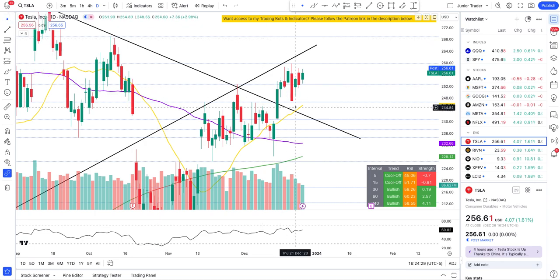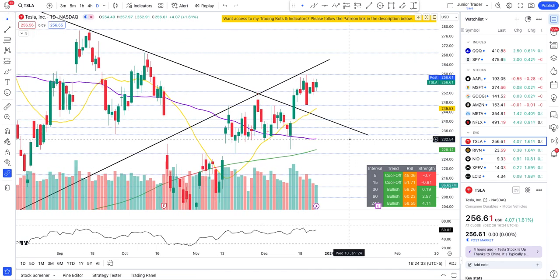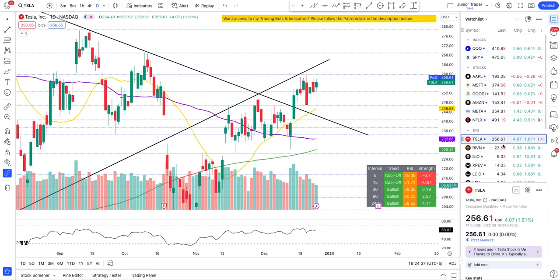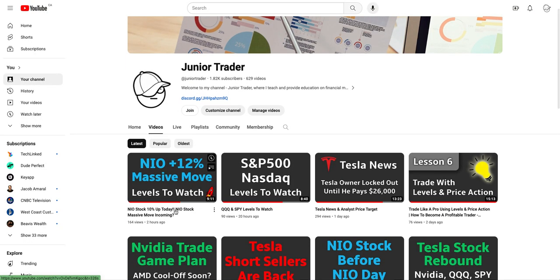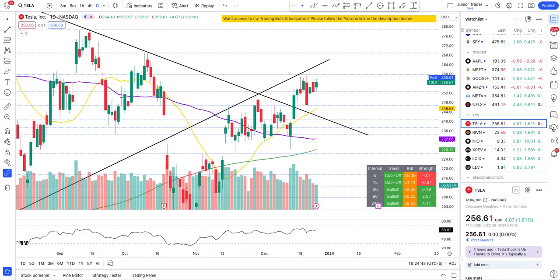The market has been on a rip and it has been continuing. You can look at QQQ, SPY, and NIO — NIO was at one point 12% up today. I did a video on NIO covering all of that, so definitely check it out on my channel. Now let's see what's been going on with Tesla and what are the important key levels we need to be watching.